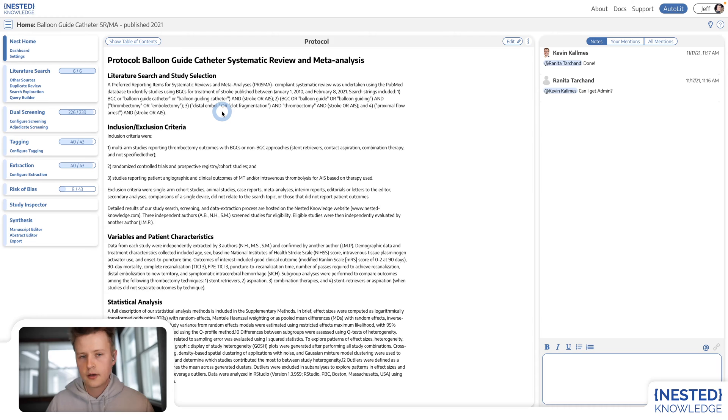Hey there, my name is Jeff Johnson. I'm the Chief Design Officer at Nested Knowledge. Today I'm going to show you our comprehensive software platform for conducting systematic literature reviews and meta-analyses. Let's dive right in.